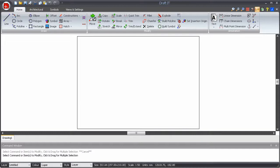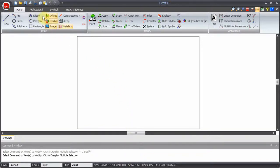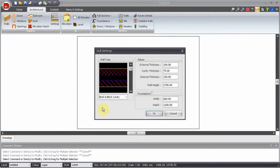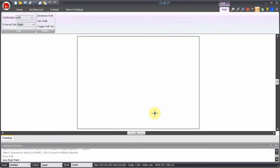Let's try it. First select the wall command and in the dialog box set the wall parameters required. Click the start point of the wall.